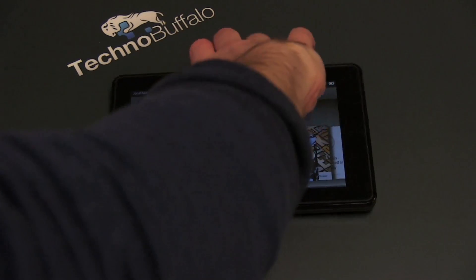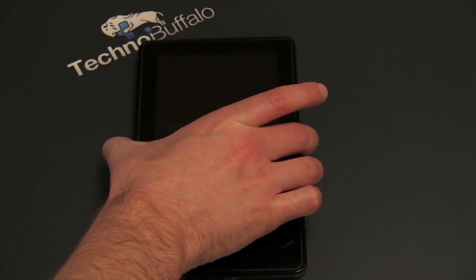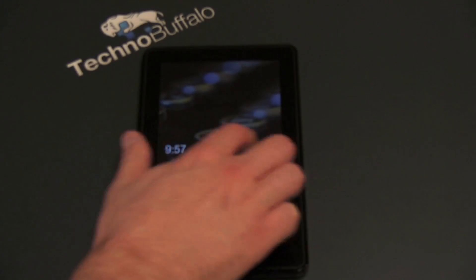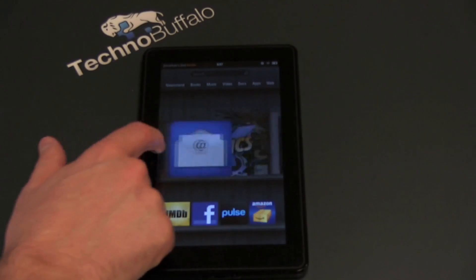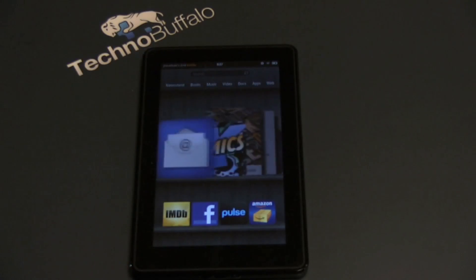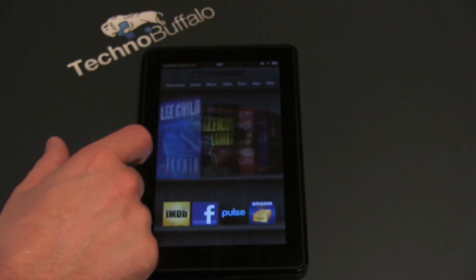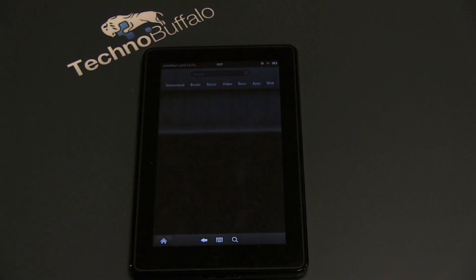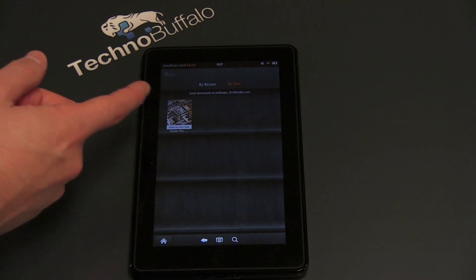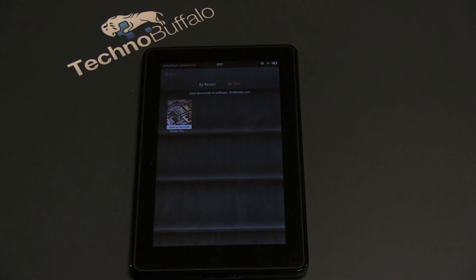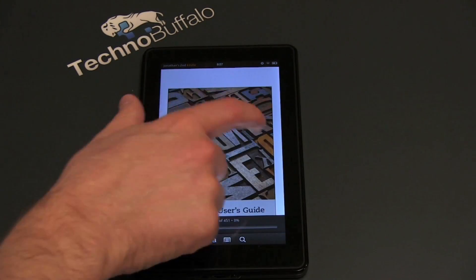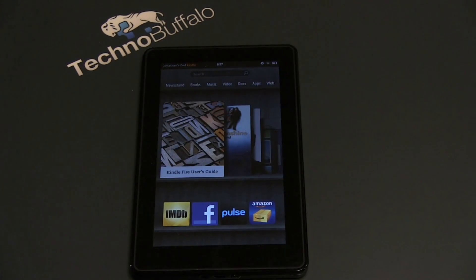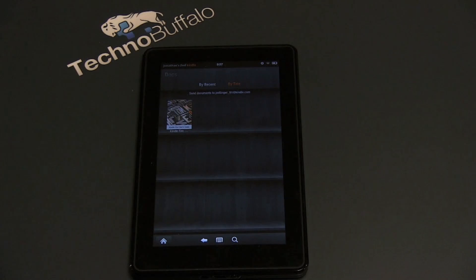When video does work, it looks pretty nice. Let's jump into Docs. You can take a look at whatever documents you have — there's the Kindle Fire User's Manual. Reading a document is pretty standard, similar to reading a book. You can scroll through, but there's no pinch to zoom in the document reader. Hit the middle of the screen to get back to the menu and go home.